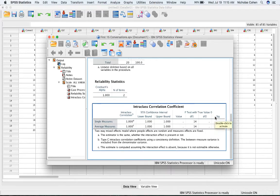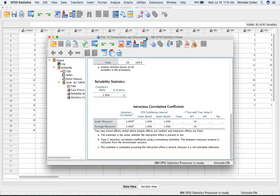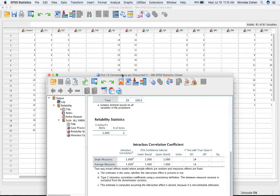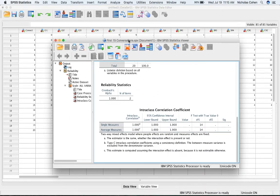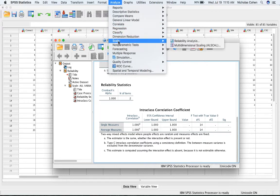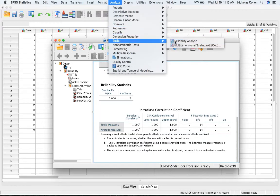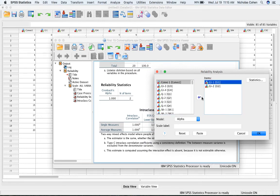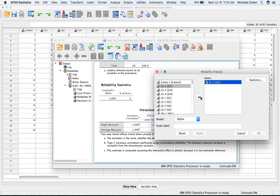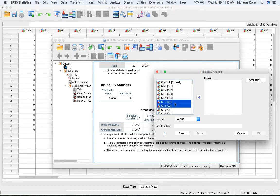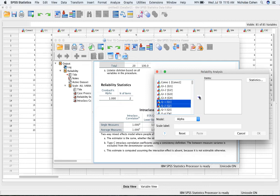I'm now going to move to the second code, which is Questions. I'm going to go up to Analyze, back to Scale and Reliability Analysis. I'm going to remove these two and Command-Click to select the new variables. I could select them one at a time, or both, with the Command-Click for Mac. Then click this arrow.